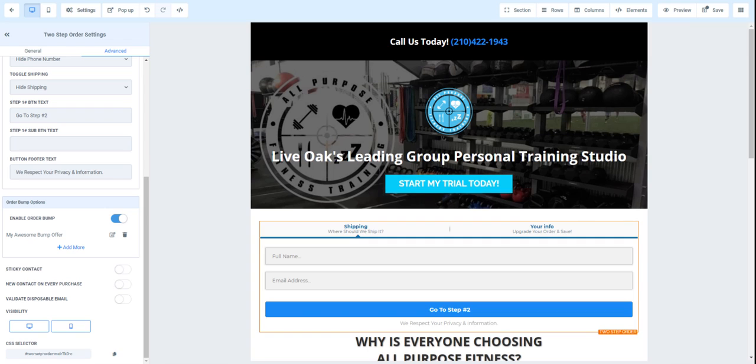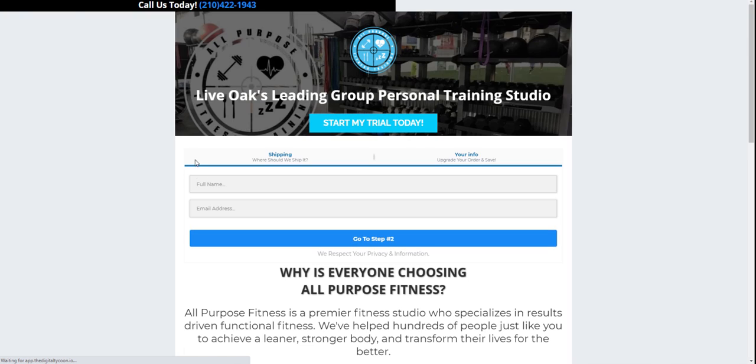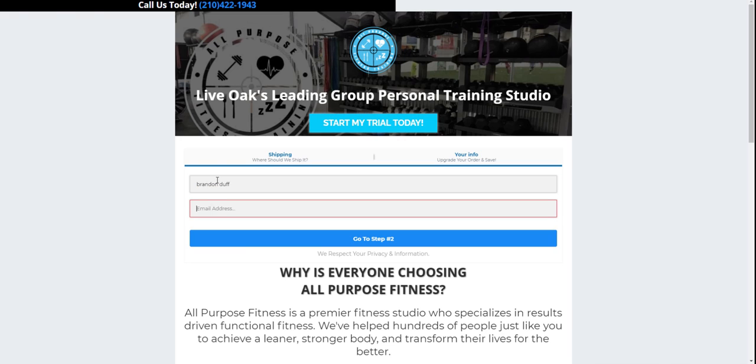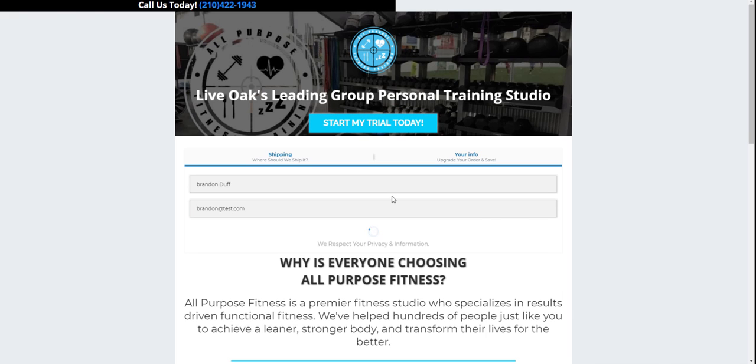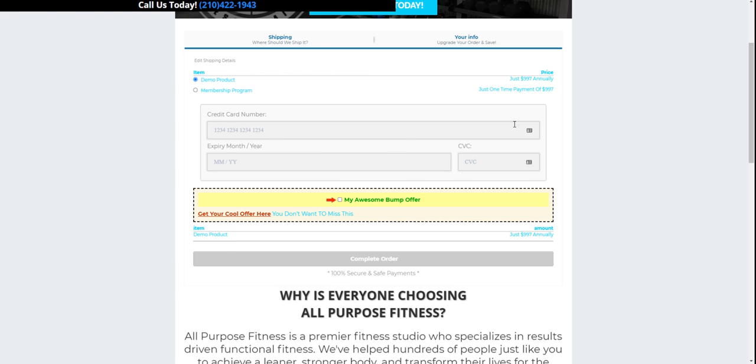And so by doing so we'll just refresh this page. And again, we'll go Brandon, Brandon at test.com. And there it is. Awesome. Get my awesome bump offer. You don't want to miss this. And that's about it. So pretty easy to do. And that is how you set up a product within Stripe.